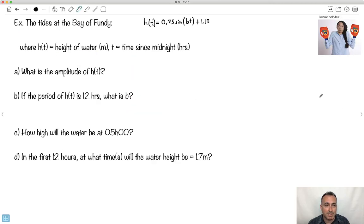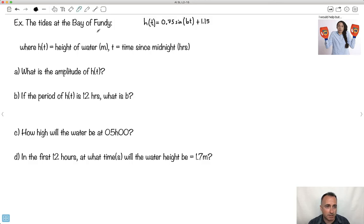Let's do an example. By the way, this is about the tides at the Bay of Fundy — my hands are tied. There's a place in Canada that has the largest tides in the world, called the Bay of Fundy. It's right near where my mom's family is from in eastern Canada. The tides of the Bay of Fundy can be modeled by this equation.